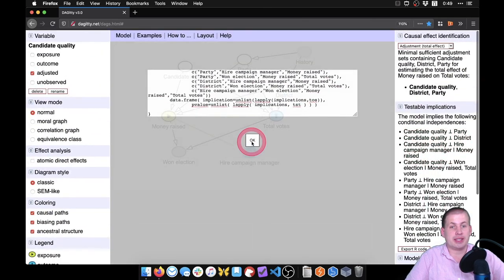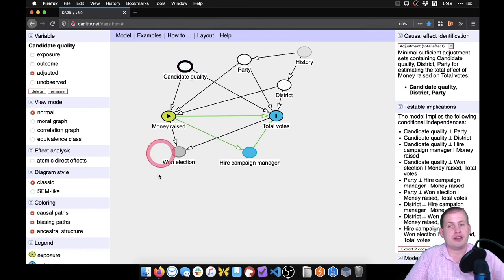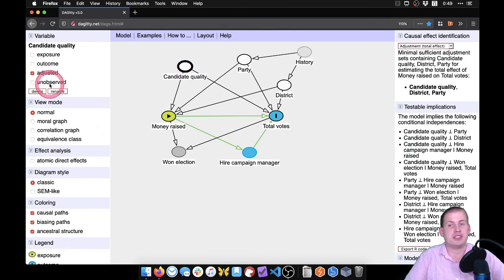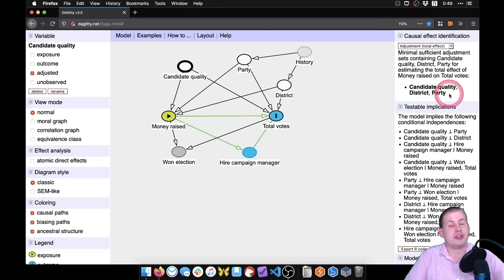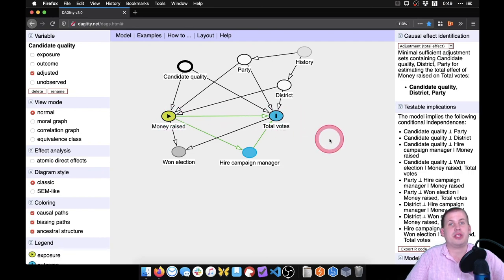So that is how you use Daggerty. You draw nodes, draw arrows between things, and tell the nodes whether they are exposure, outcome, adjusted, or unobserved. Then it gives you a list of all the different back doors you need to adjust for to isolate the relationship you care about the most.